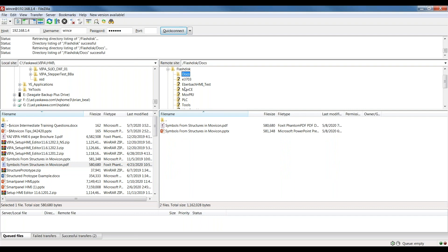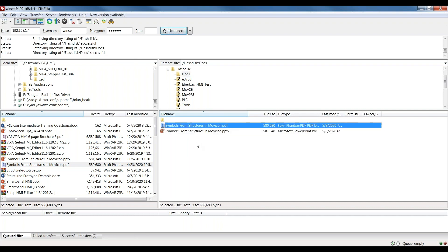I just made a folder called Docs and I threw in a couple of files, PowerPoint and a PDF, using FileZilla. That's the easiest way to do that. You can do it via USB if you wanted to.